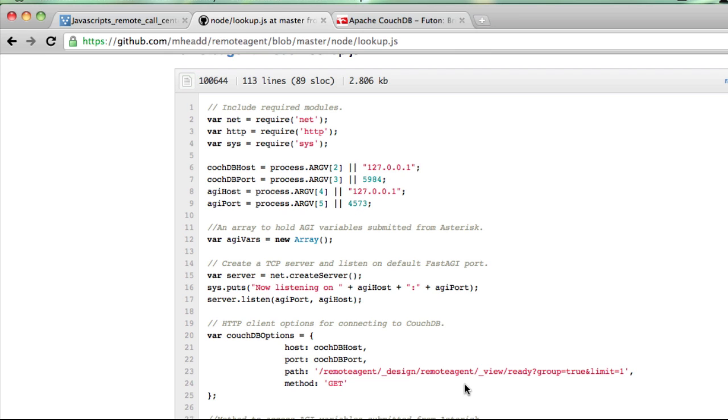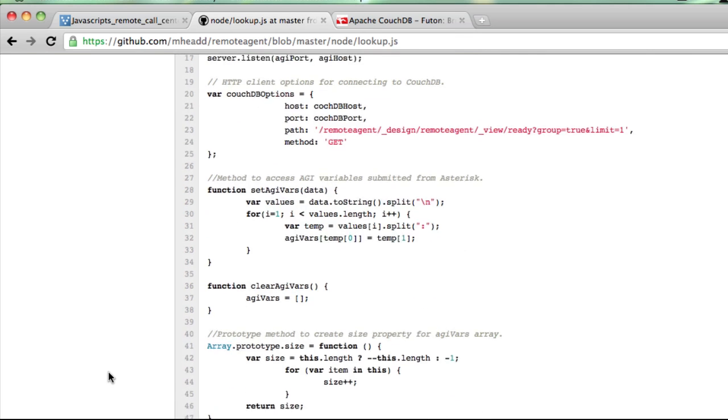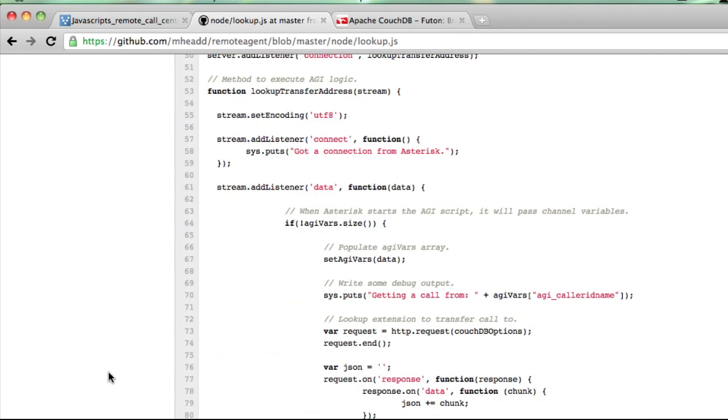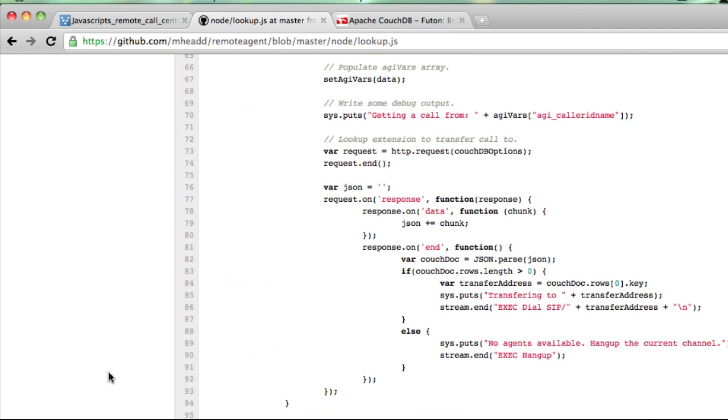It's written in JavaScript, and it looks up a single agent who is in a state of ready, and we will then return the SIP address for that agent who is ready to take a phone call to Asterisk, and basically tell Asterisk, make a phone call to that agent.